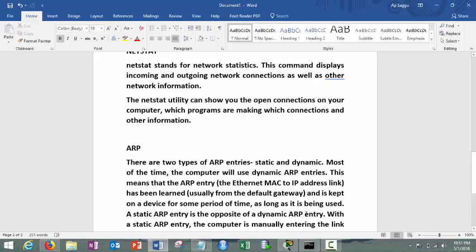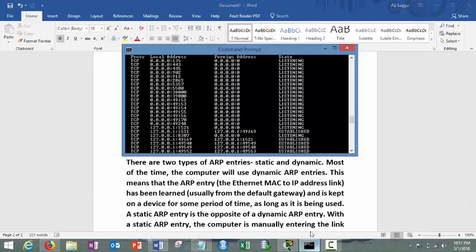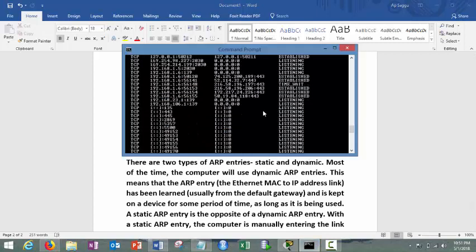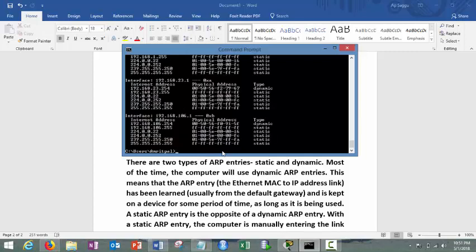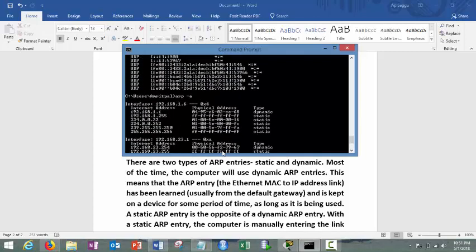So how we can do it? Very simple thing. Simply go here and simply type ARP space hyphen a. In this case you can see three columns: internet address, physical address, type.